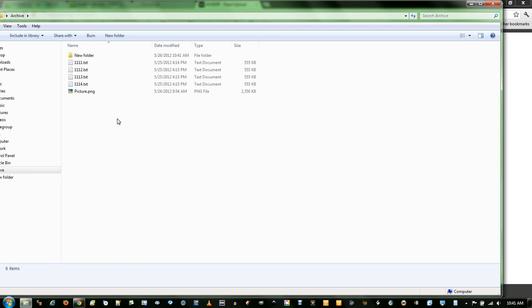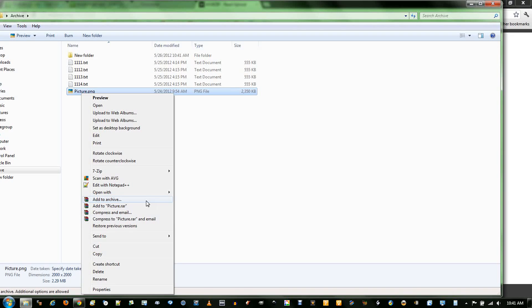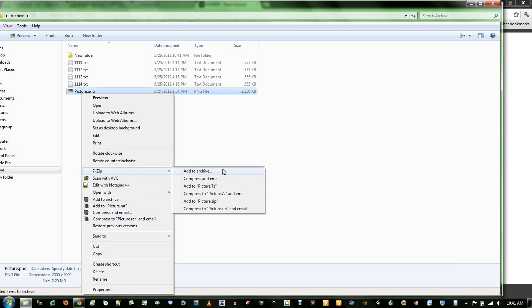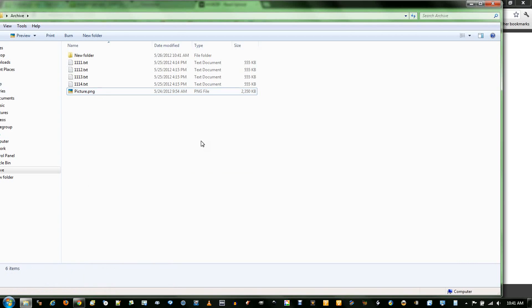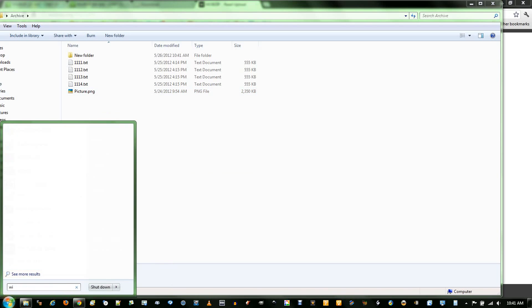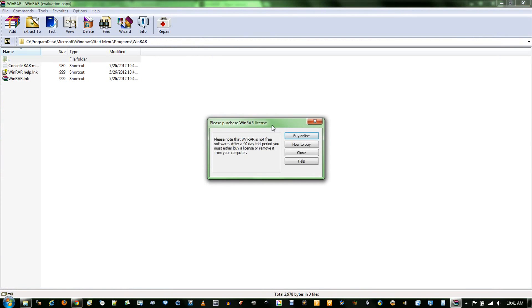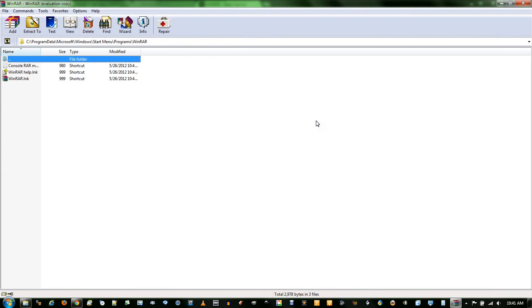Now, just demonstrating WinRAR real quick. When you install WinRAR, you notice that these four options are added to your context menu. When I open up WinRAR, my trial has expired, but just click the X, it still works fine.